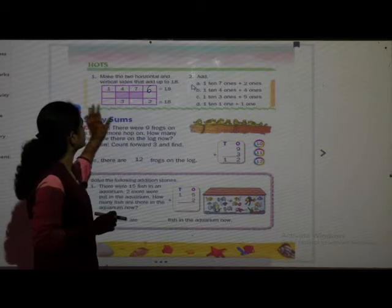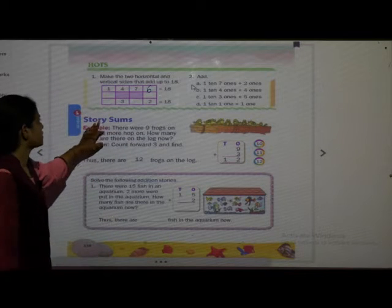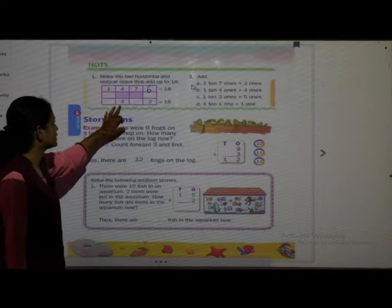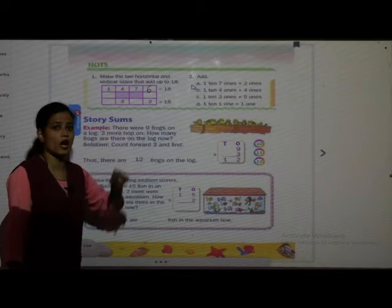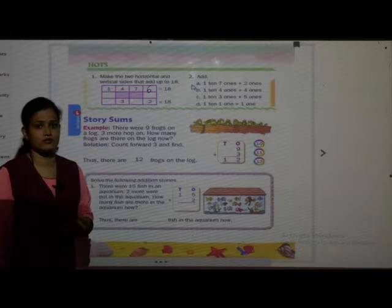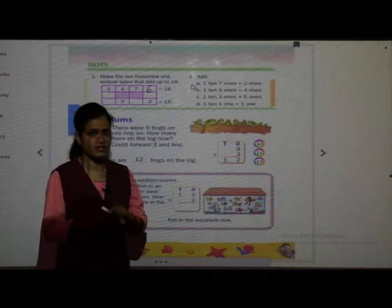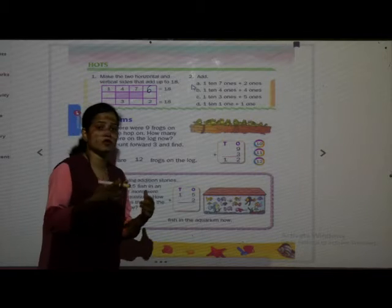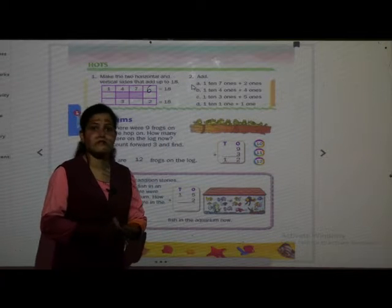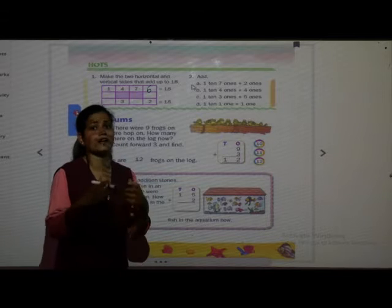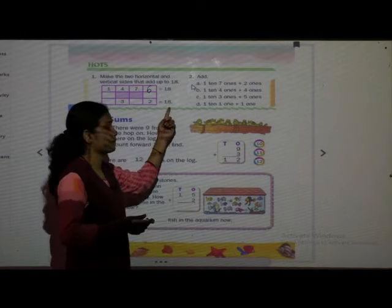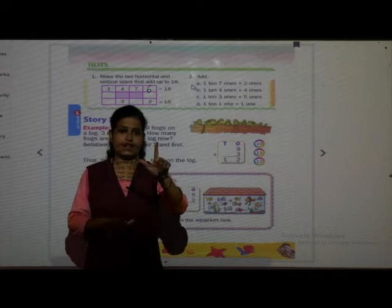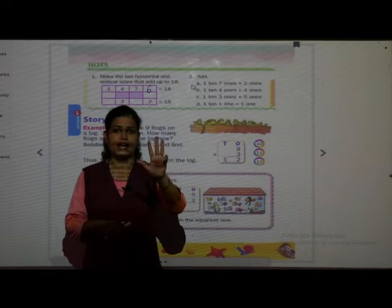Now one more horizontal is there. Which numbers do we have? 3 and 2. So 3 plus 2 is 5. Now we have 5. How many more do we add to make 18? Come on, count after 5: 6, 7, 8, 9, 10, 11, 12, 13...